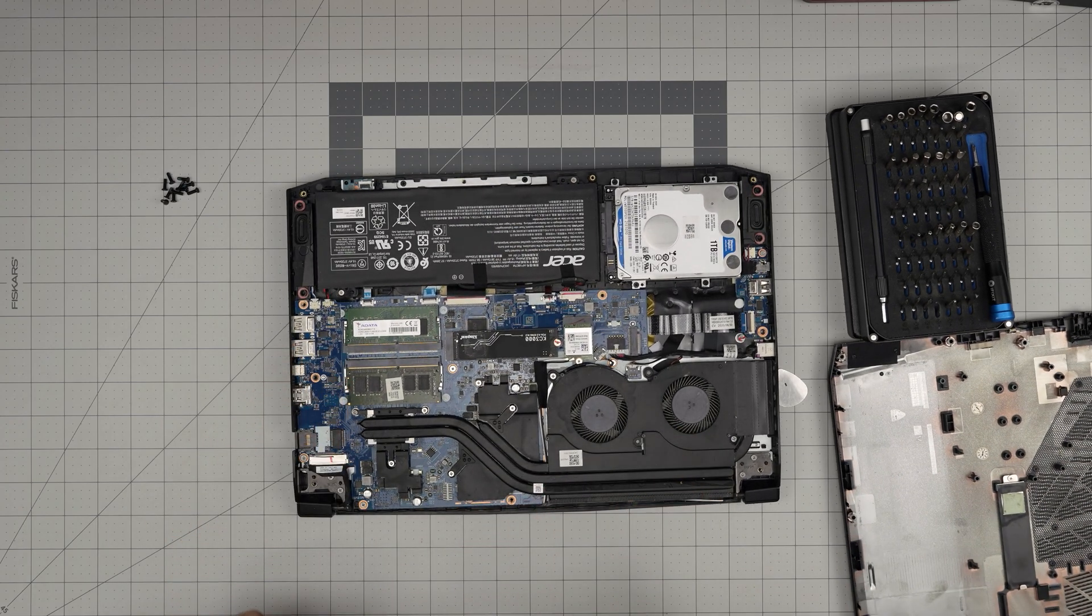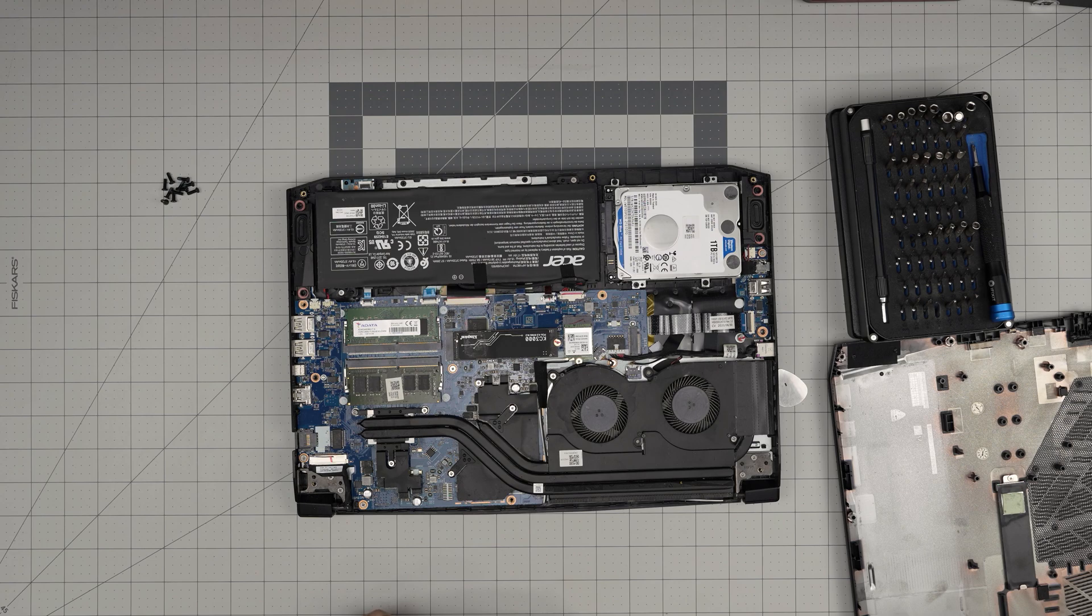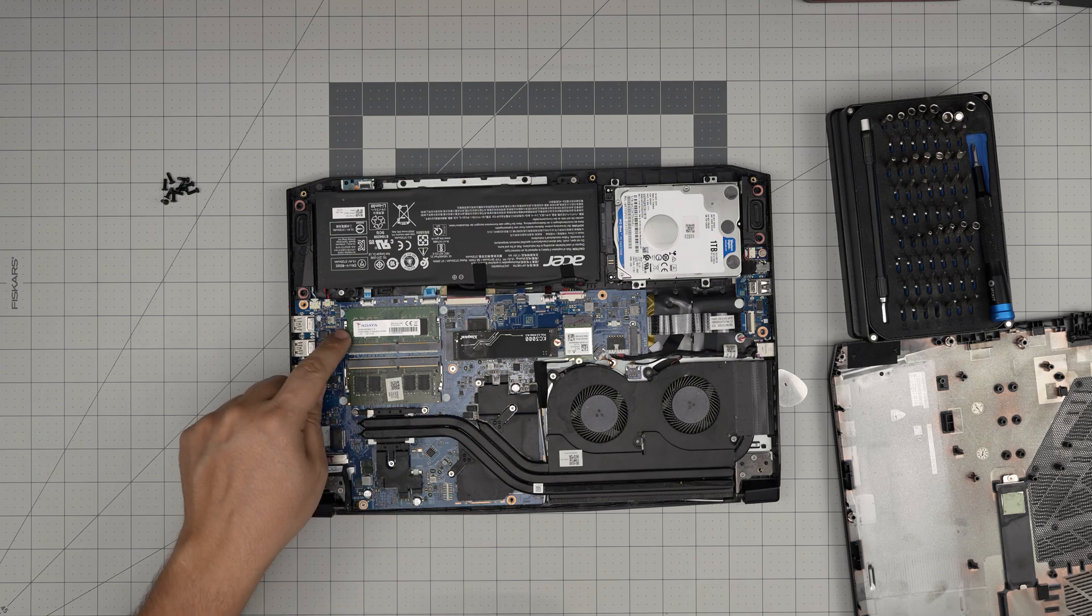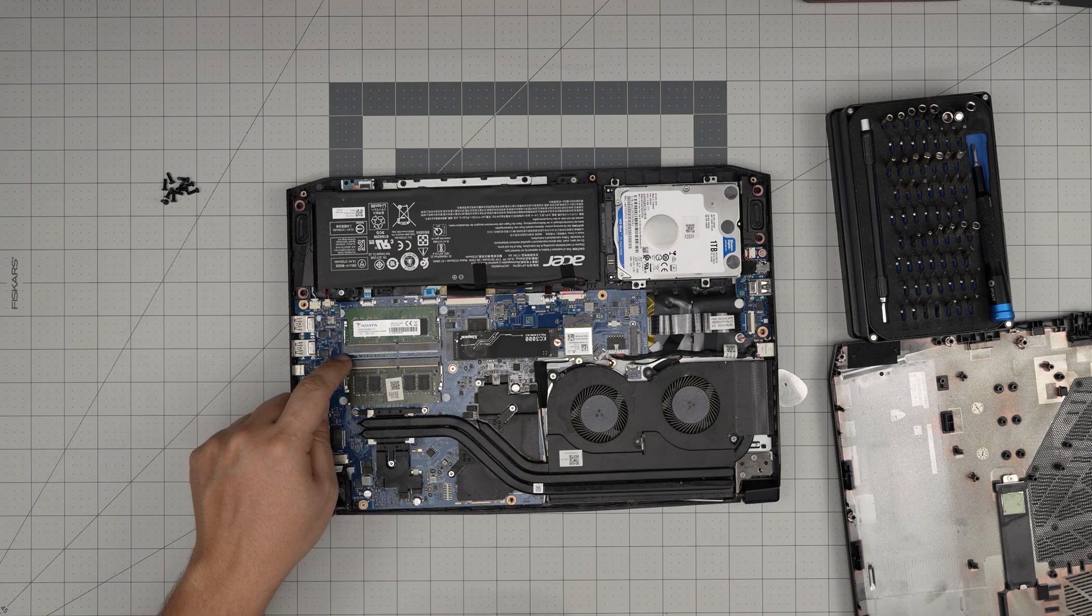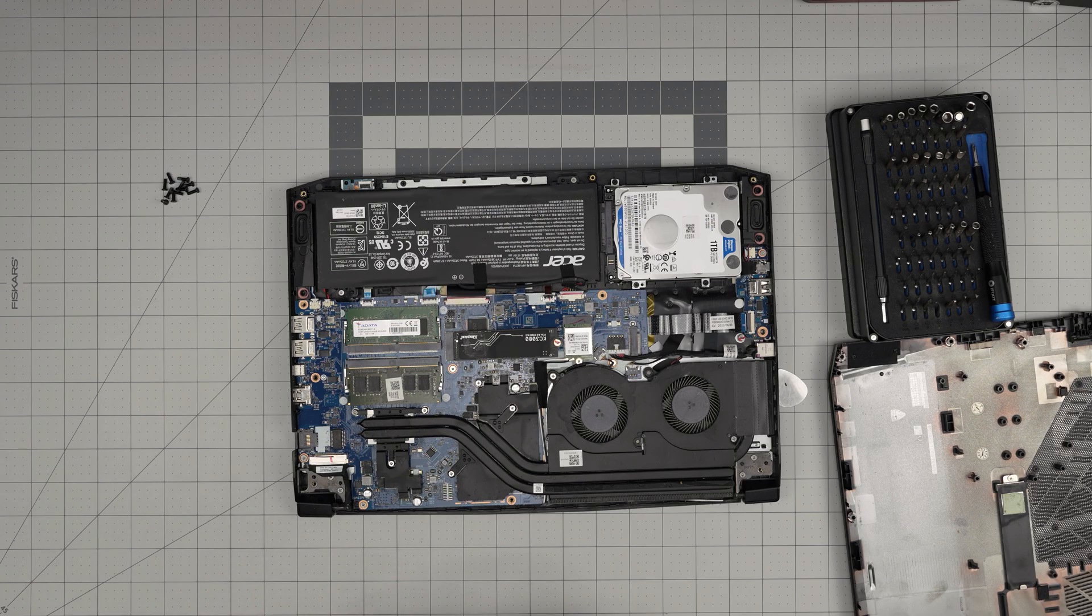Alright, down here we can see the RAMs and the rest of the components. The RAMs are right here. They do have two RAM DIMM slots available for upgrade.